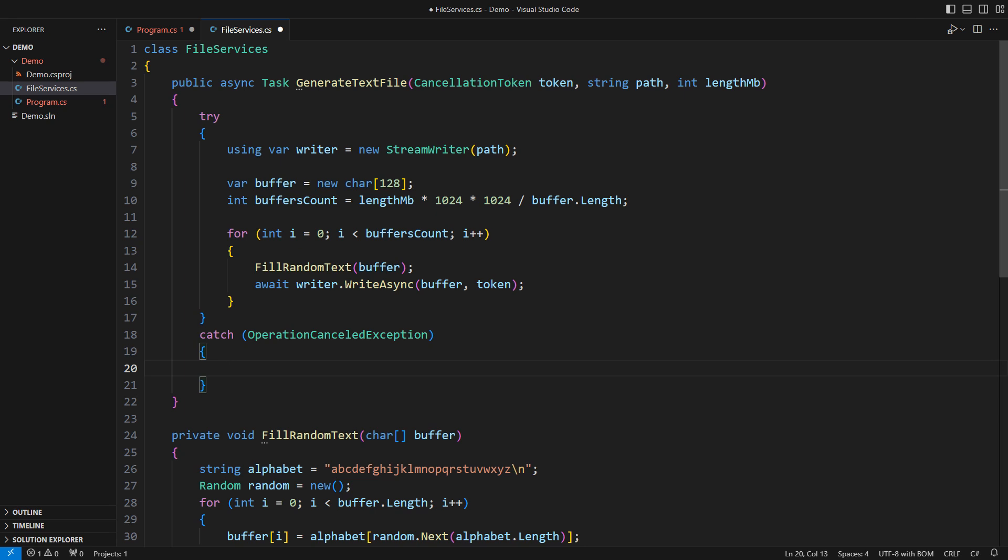For instance, I might delete the incomplete file. The bonus question for you is, what would happen if this operation threw an IO exception right in the middle of the catch block? Think carefully and don't hesitate to write your thoughts in the comments.